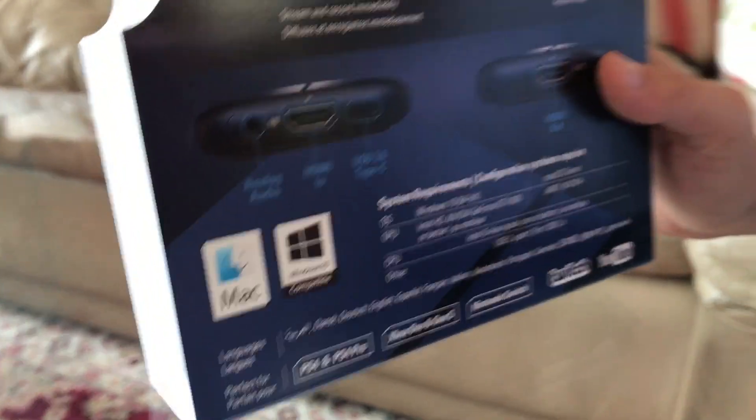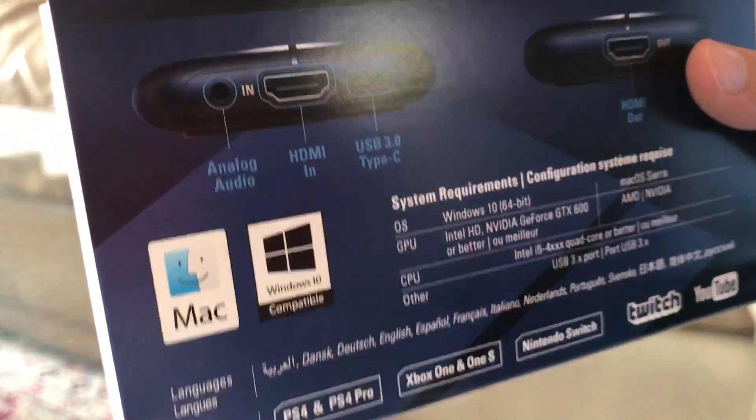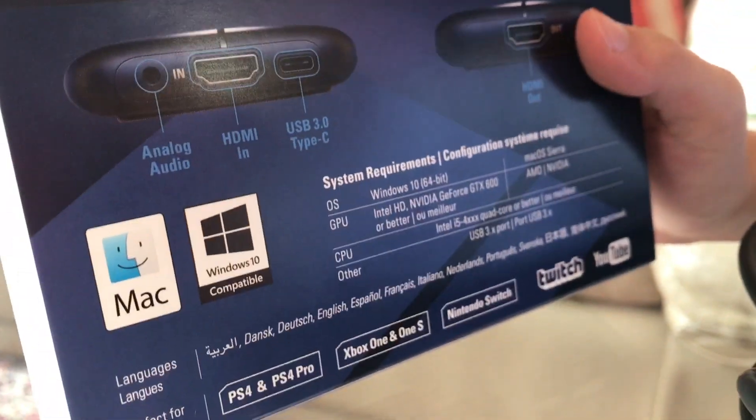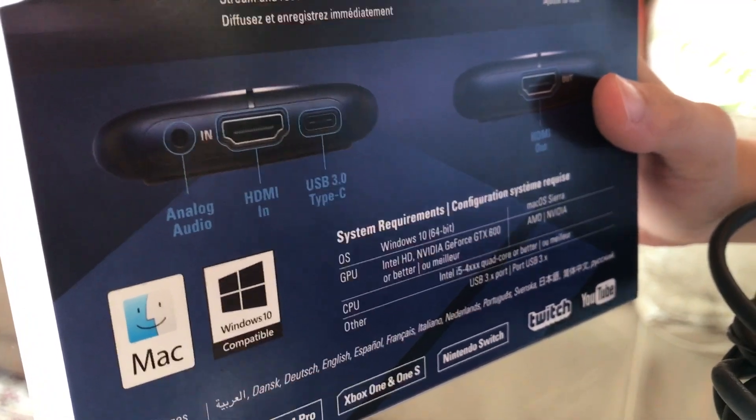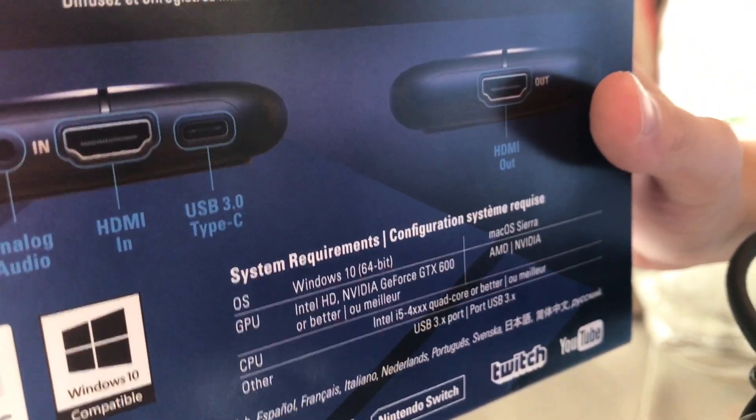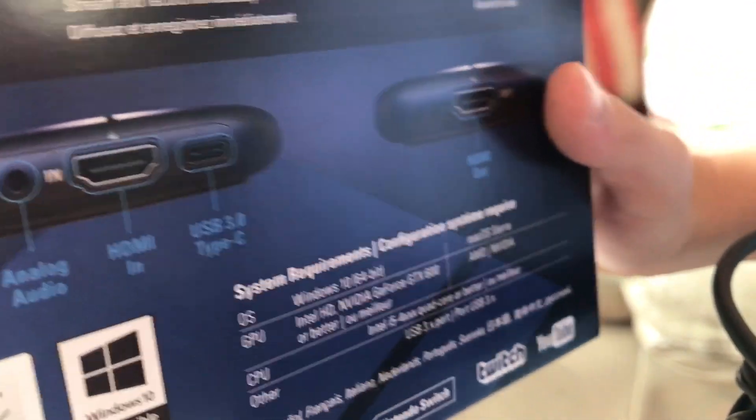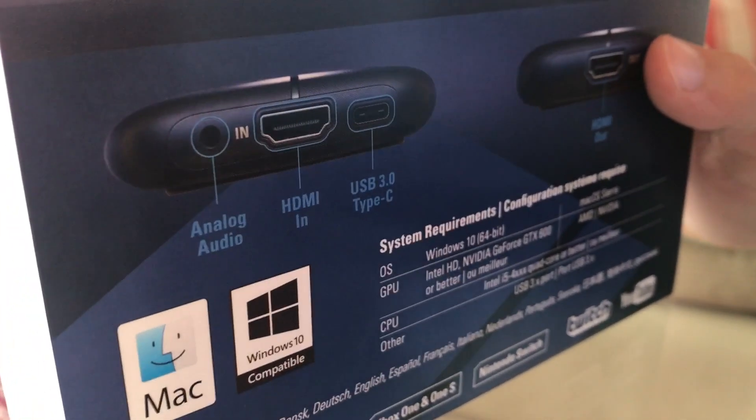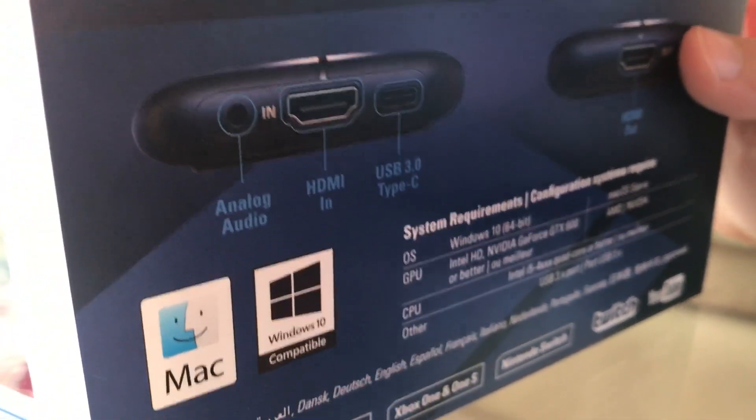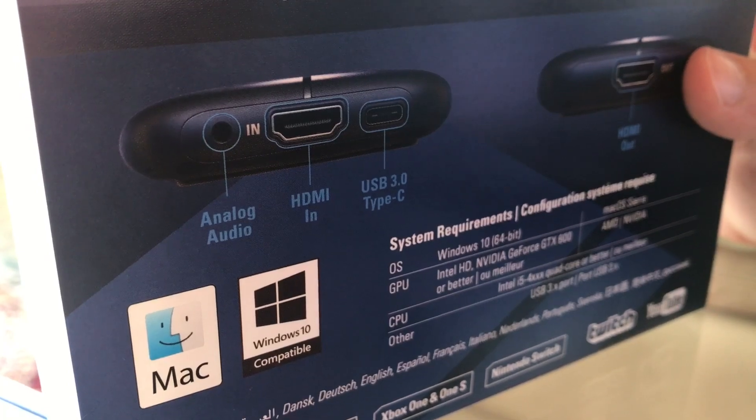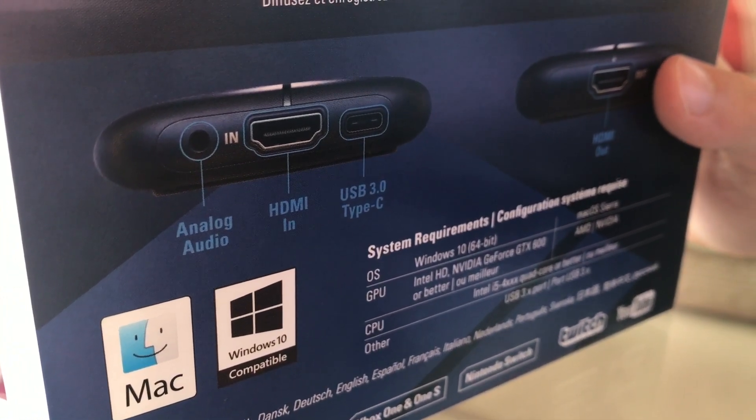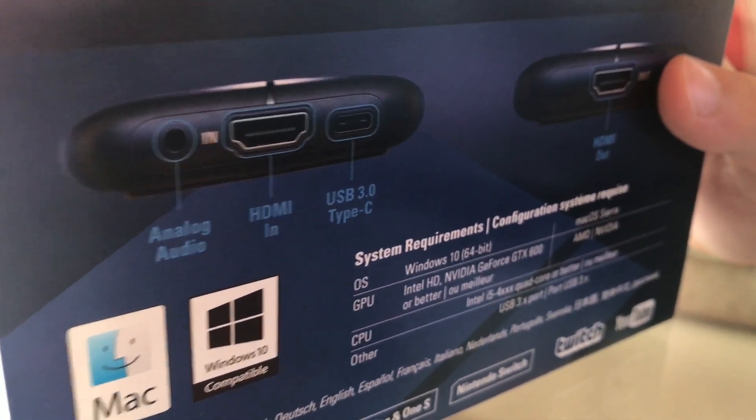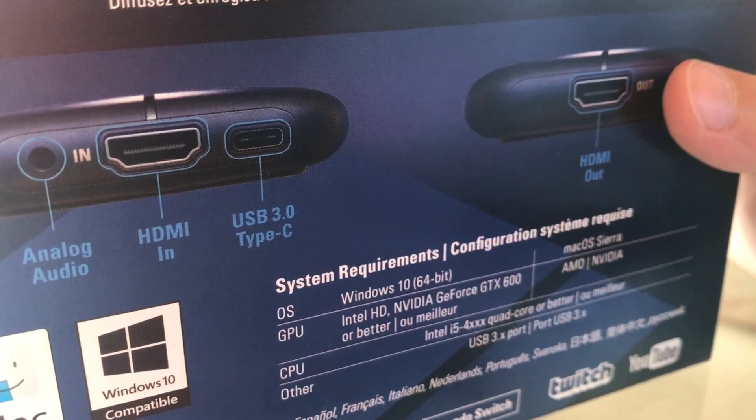And the system requirements, for Windows, you need Windows 10 64-bit. And for Mac, you need Mac OS Sierra or higher. Then the GPU for Windows, you need Intel HD, NVIDIA GeForce GTX 600 or better.